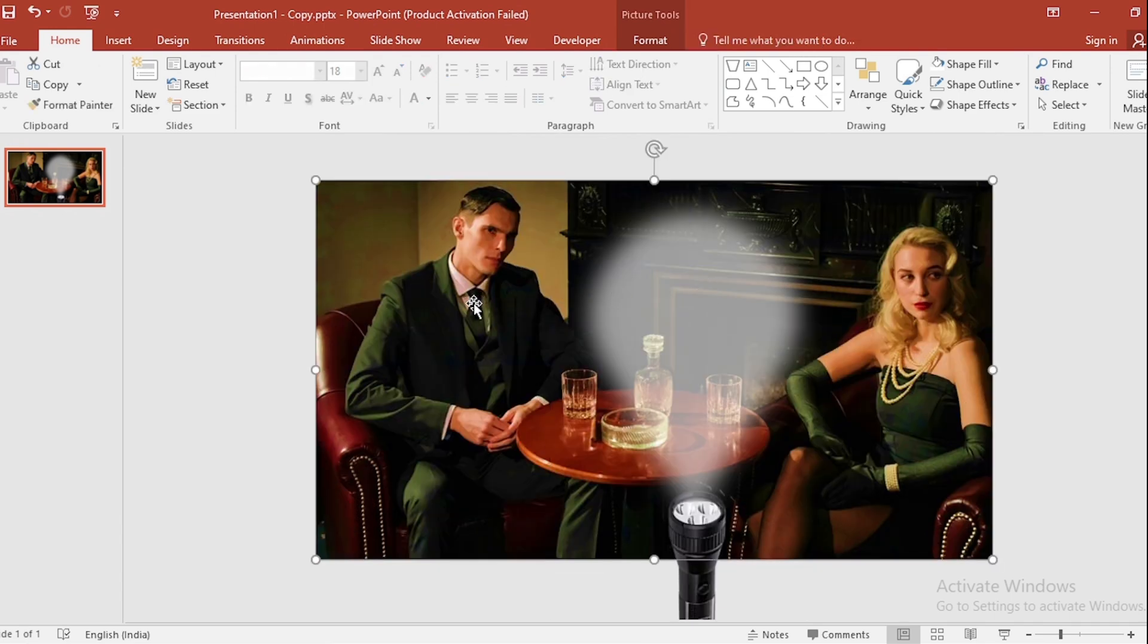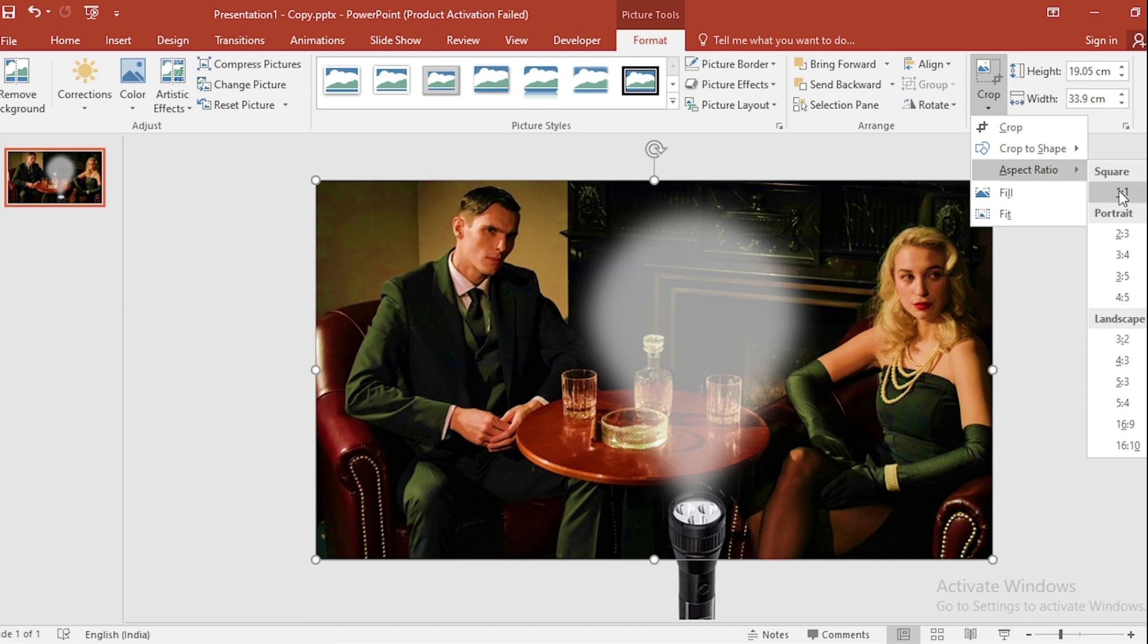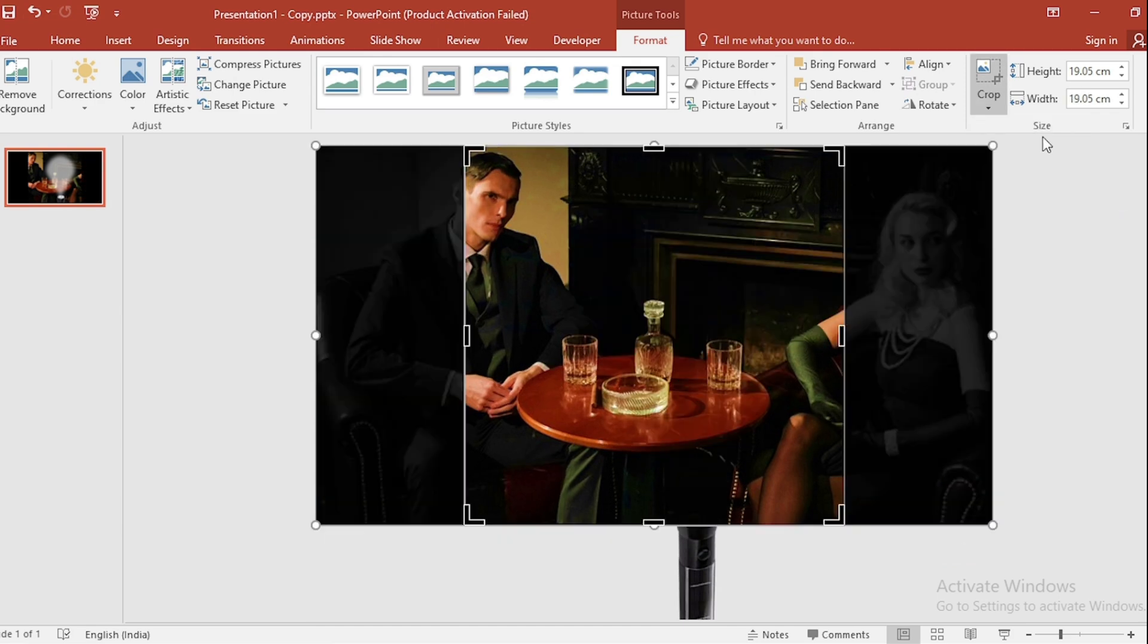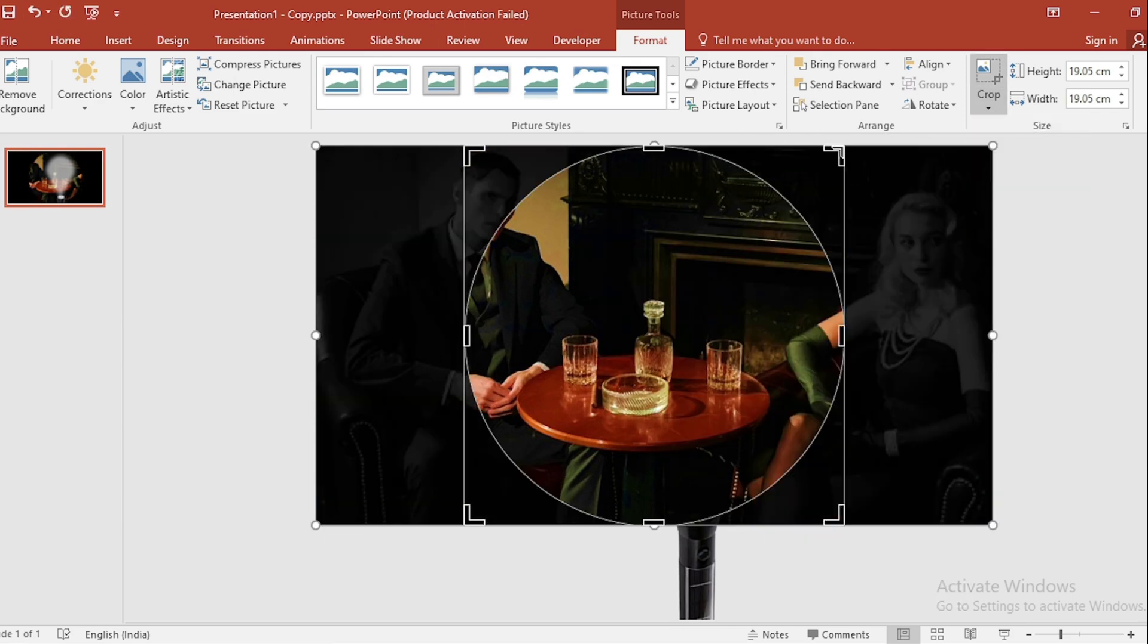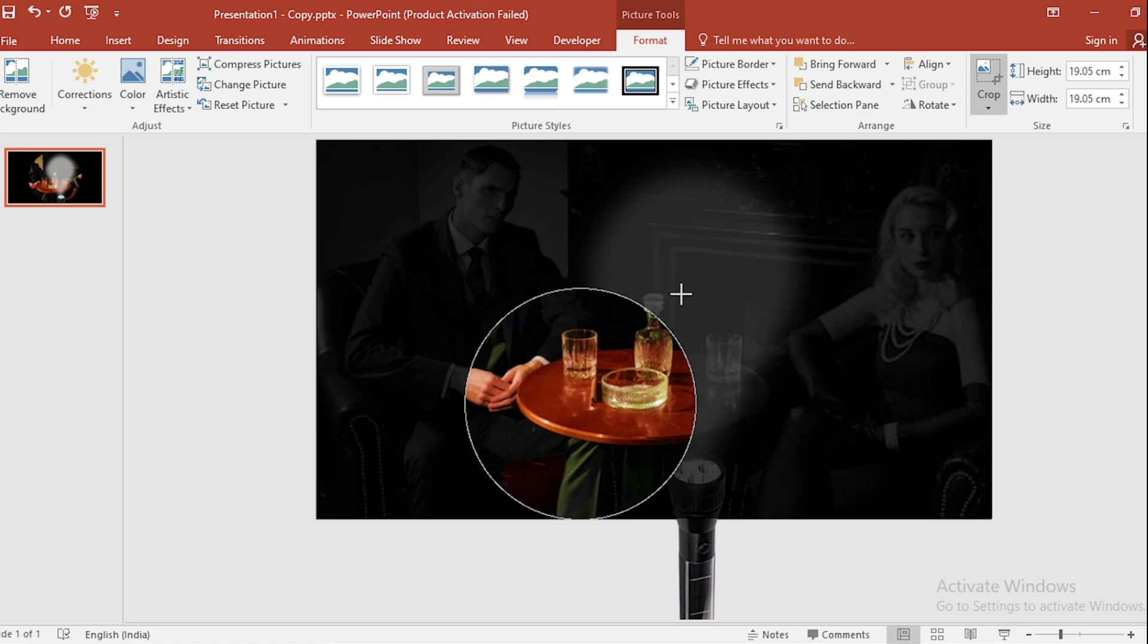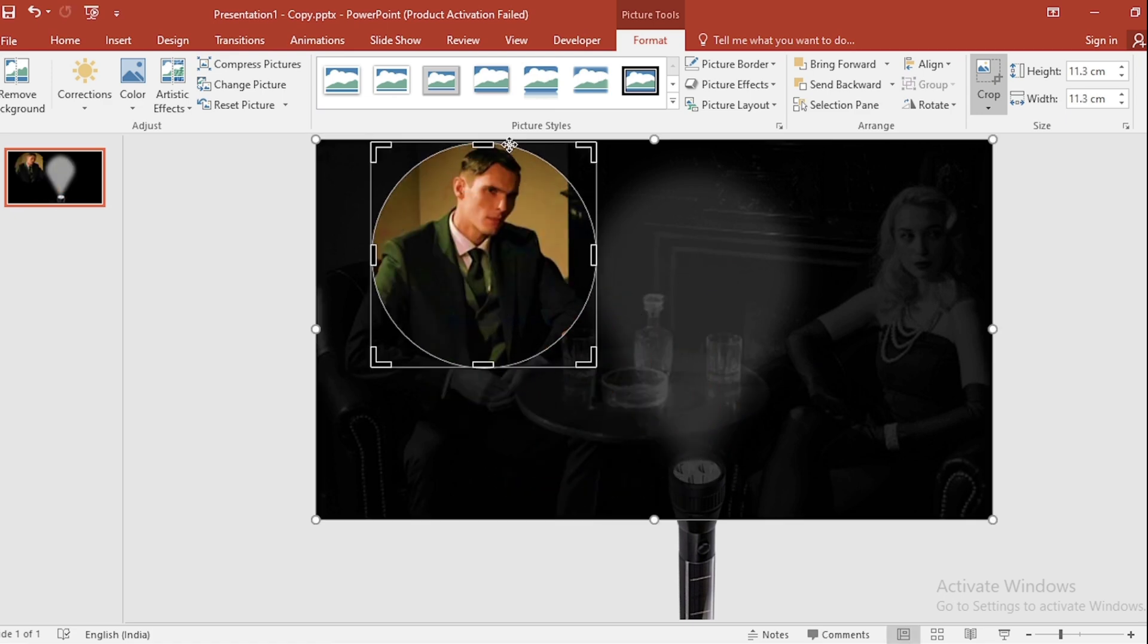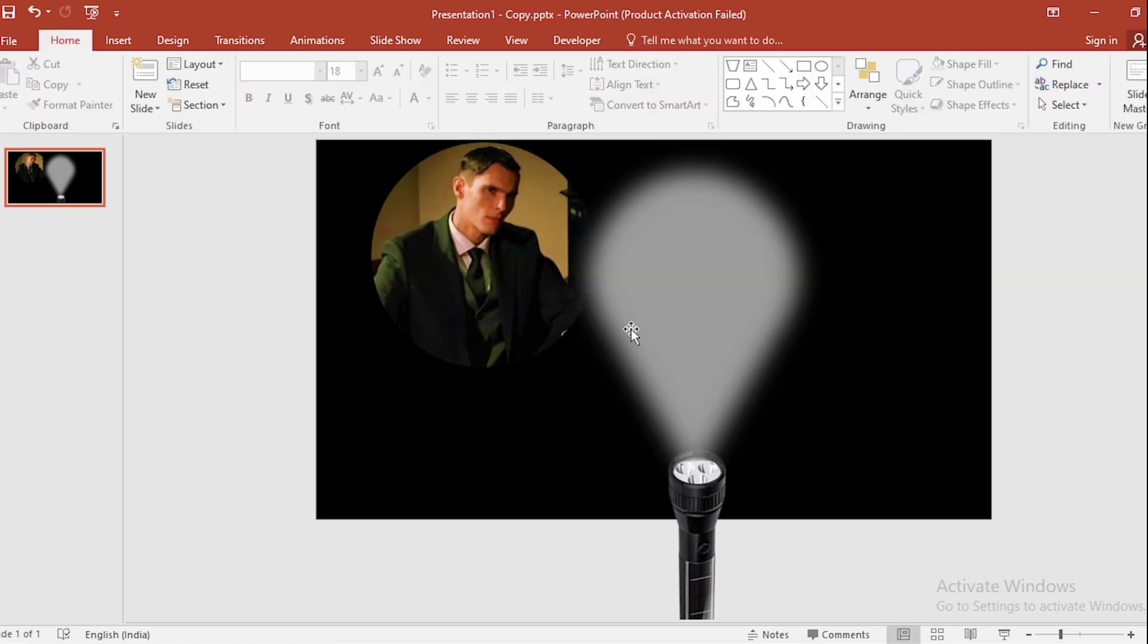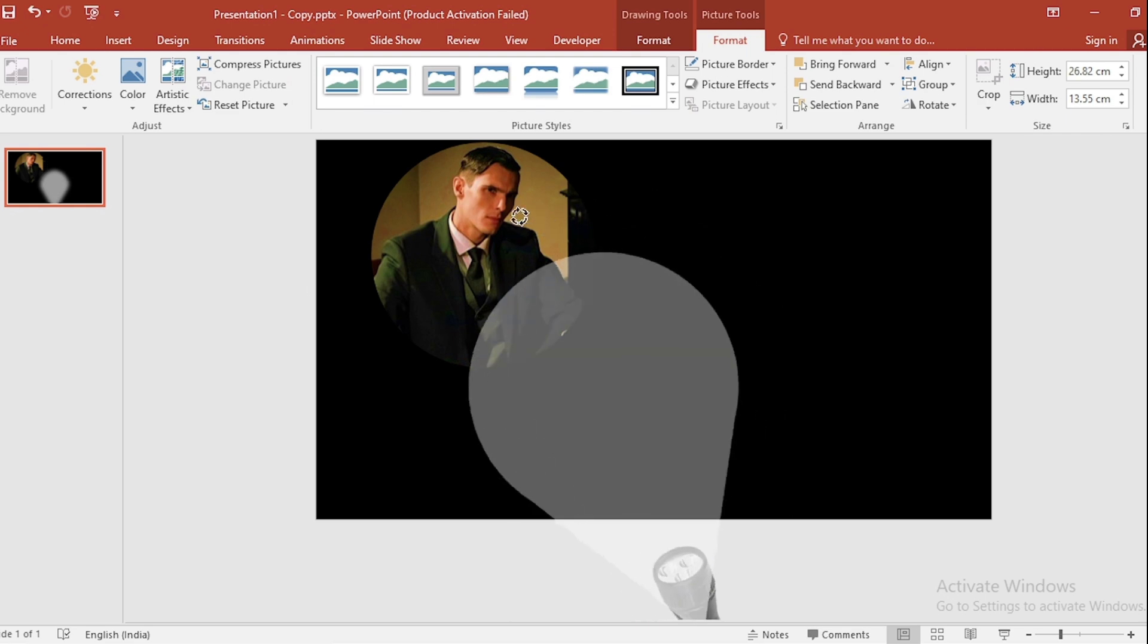Go to Format, go to Crop, select aspect ratio one by one. Go to Crop to Shape, select circle, decrease size and adjust. Click on outside. Select this and set it like this.